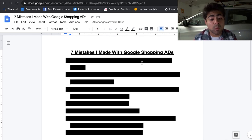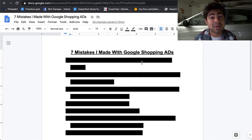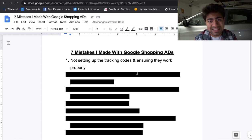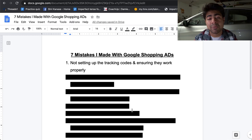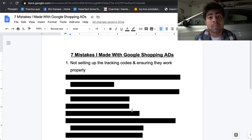So mistake number one would be if you didn't smash that like button — but seriously, I would really appreciate it if you take just two seconds to smash that like button. But the real first mistake I want to go over is going to start from the basics and go all the way up to the advanced. Mistake number one is not setting up the tracking codes and ensuring that they actually work properly.